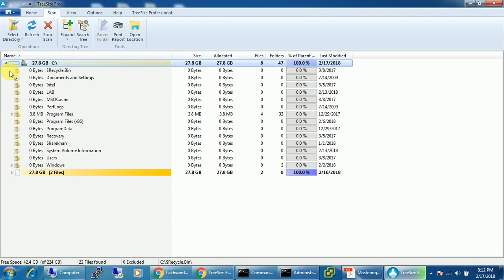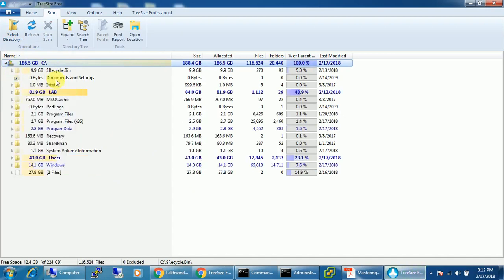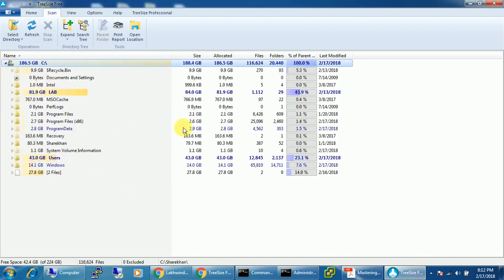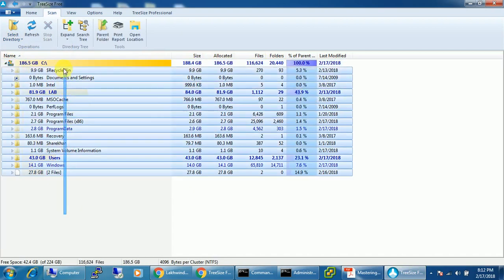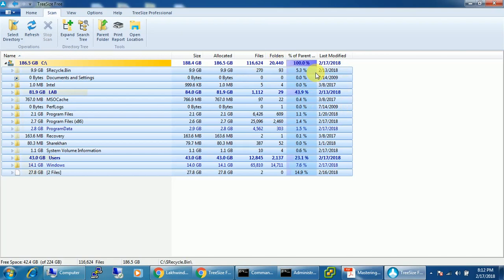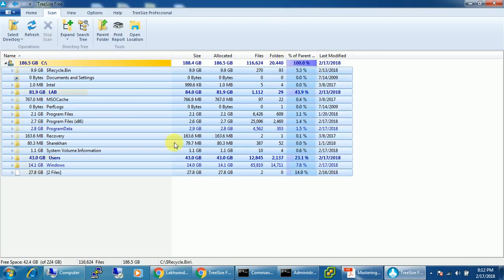It will take a second just to figure out, and it will show up all the details. So here we can check out all the files and folders along with their size, allocated size, files and folders, and everything.